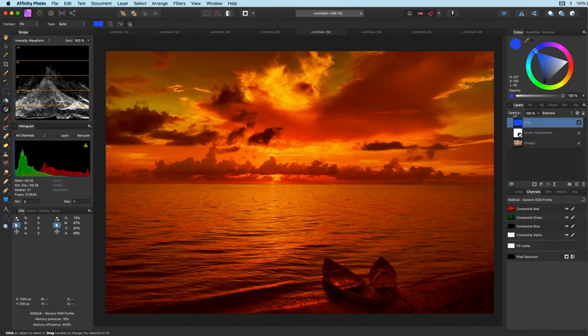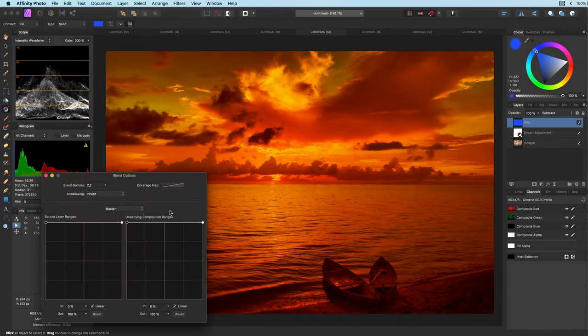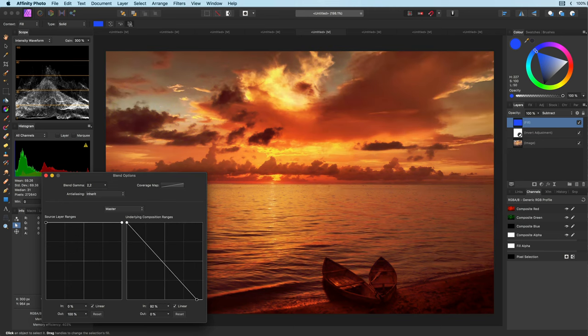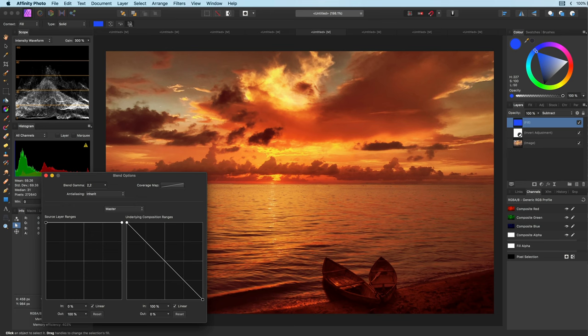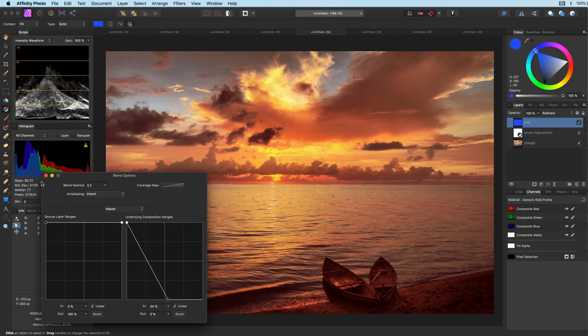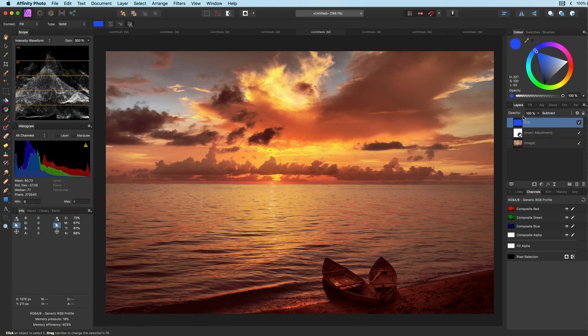To finish up the fill layer I'm going to change the blend range of it so it will only apply to the darker areas. This creates a nice contrast in this image. Keep watching if you would like to see some other examples with some additional tips.